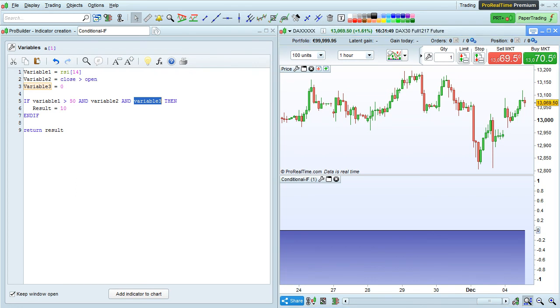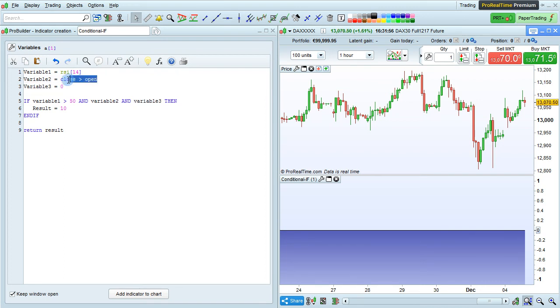In addition to using variables in conditional if chains like this, we could also directly use values. For example, close is greater than open.